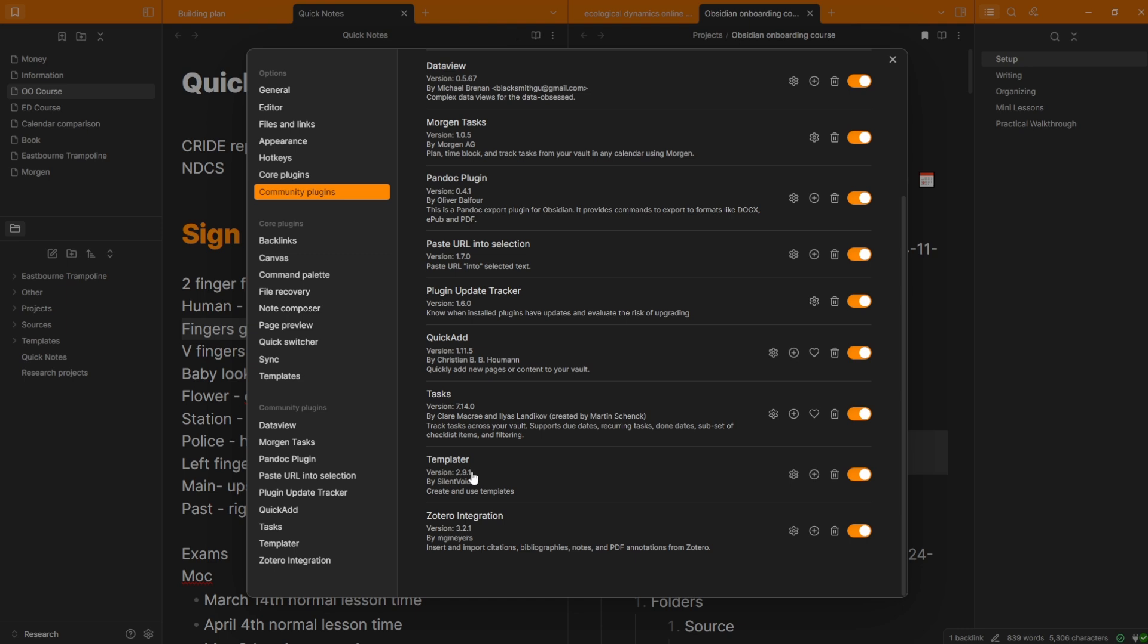Templater has one specific use case relating to, again, Mogan Tasks, so project management inside of Obsidian. And then the Zotero integration is only useful if you use Zotero and bring highlighted sources from Zotero into Obsidian. From my experience, academics may use the Pandoc to export and Zotero to import, but apart from that, they don't need any other plugins.